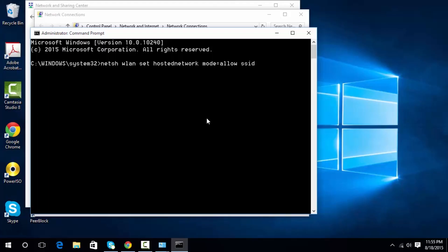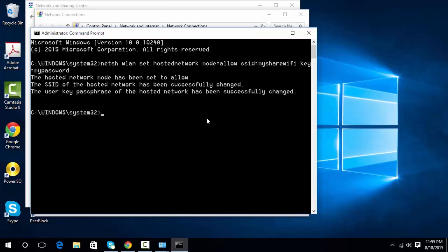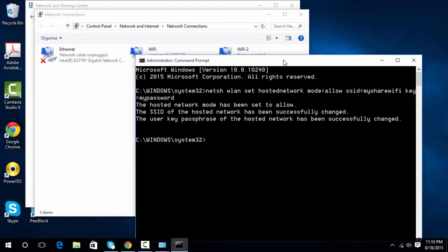The SSID will be 'My Share Wi-Fi' and the password will be 'my password'. Once you type the command, just press Enter and that will set it up.